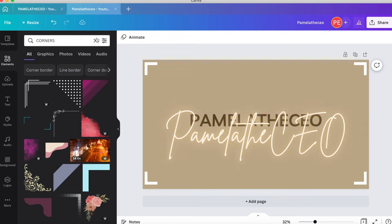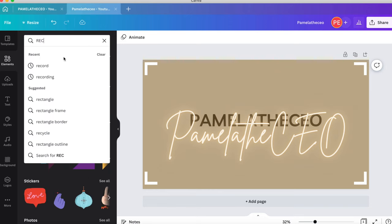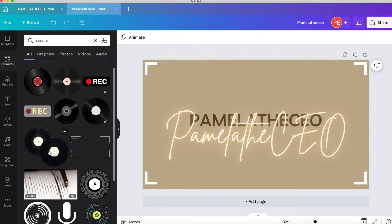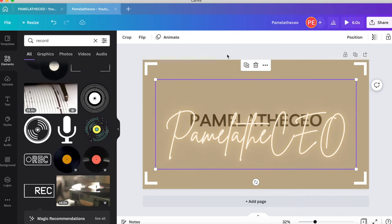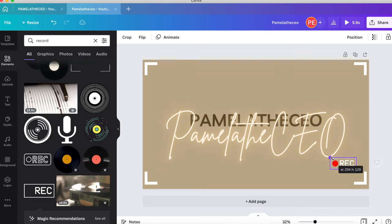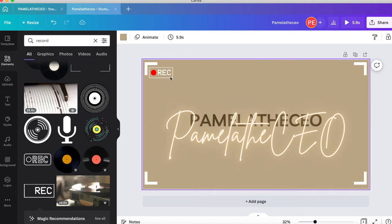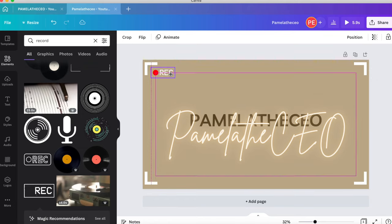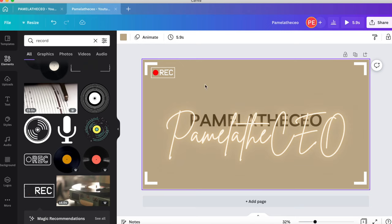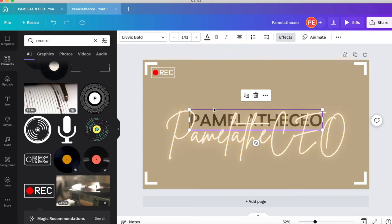Go back to Elements and search for 'record.' I'm going to choose the animated record element. Make it much smaller until it fits perfectly in the corner of the design.